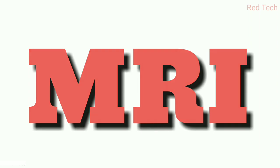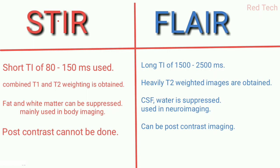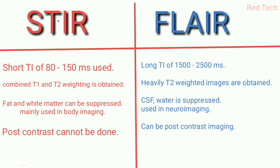Let's begin. STIR sequence uses a short time of inversion, which is about 80 to 150 milliseconds. As compared to FLAIR sequence, where a long time of inversion is used, which is about 1500 to 2500 milliseconds.